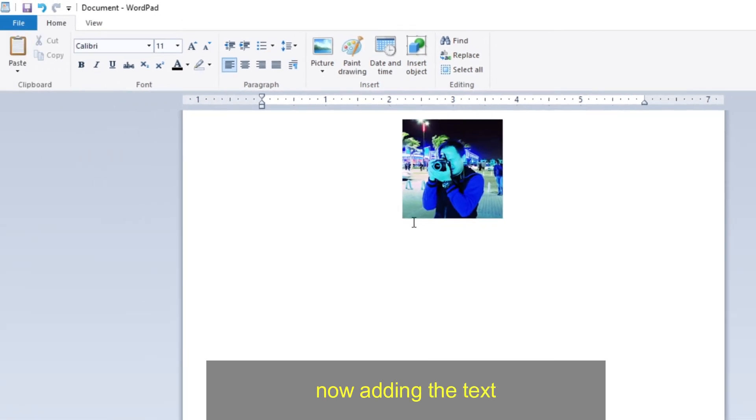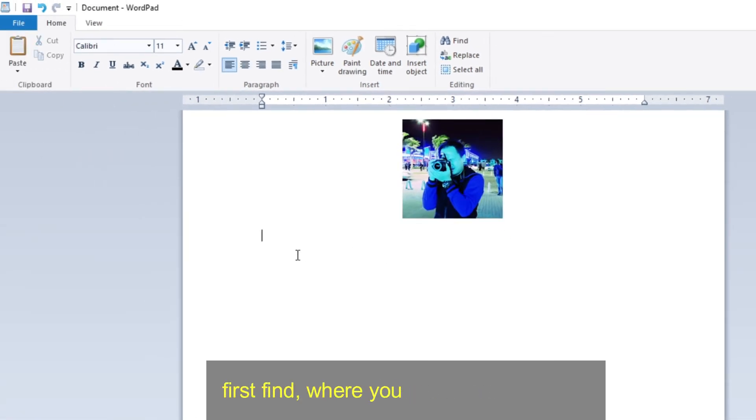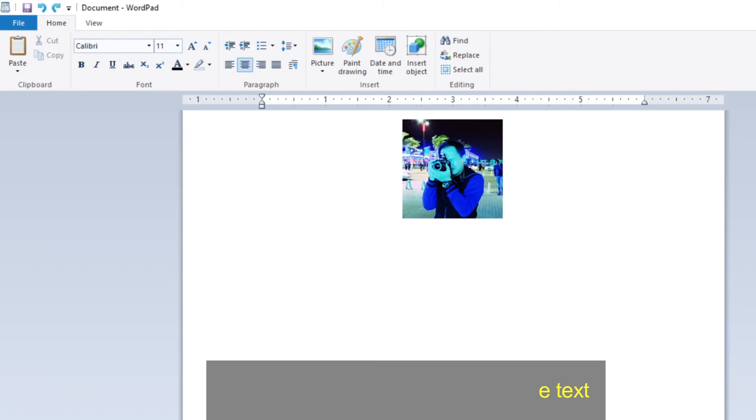Now adding the text. First find where you want to add the text. I decided middle to add my name.